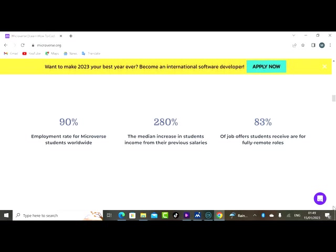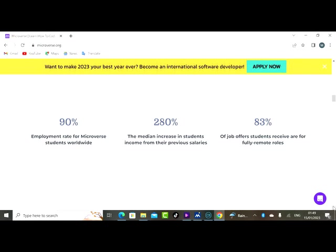Now they have 90% employment rate for Microverse students worldwide. 280% the median increase in student income from their previous salaries. 83% of job offers to our students are for fully remote roles.